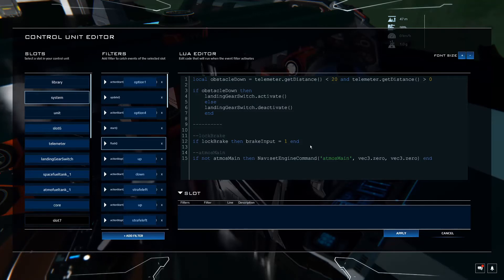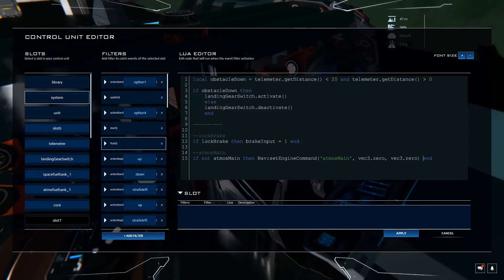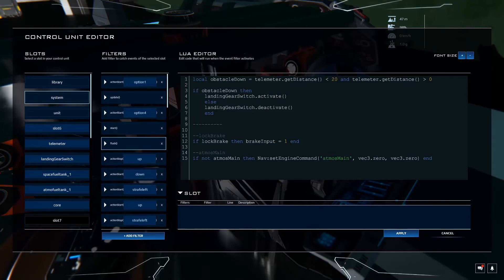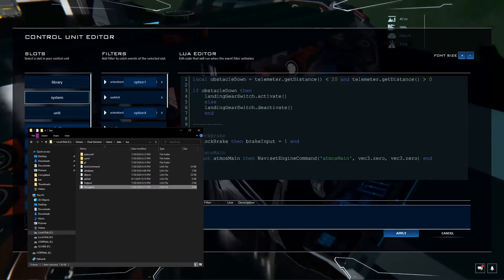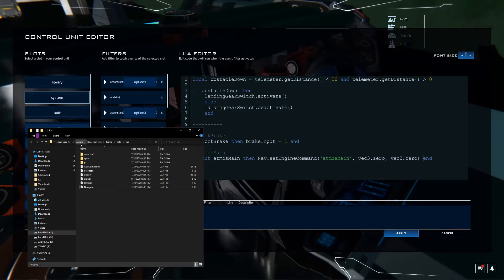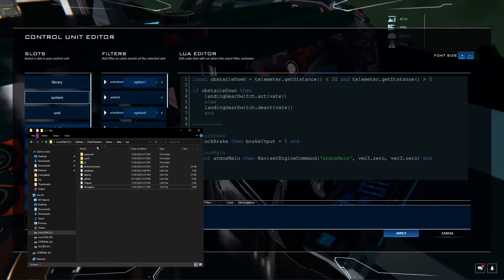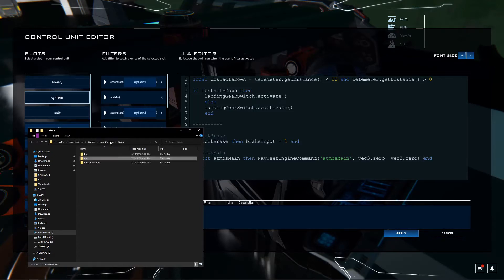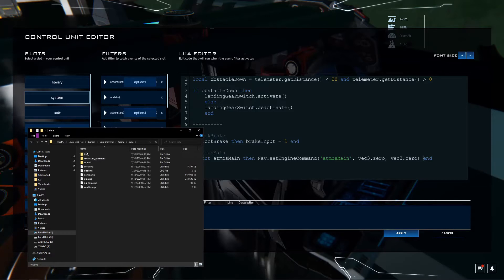So you might be wondering, okay where did we get this from? So let me show you. This is where those resources come in that we were looking at before in another video. We have our default game directory that we saved it to, that we installed the game to. So dual universe, the game folder, data folder, Lua.